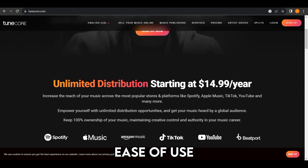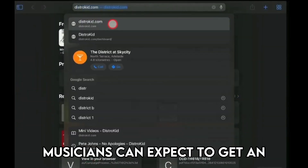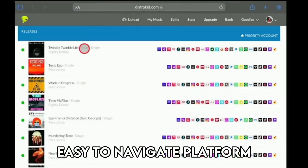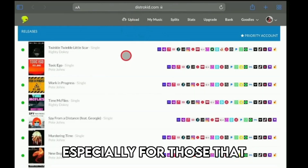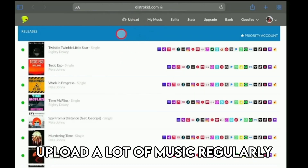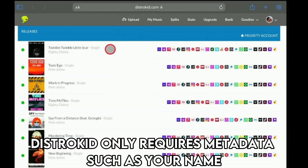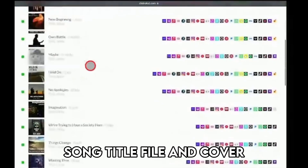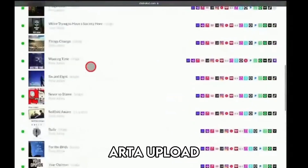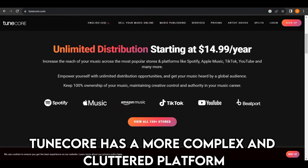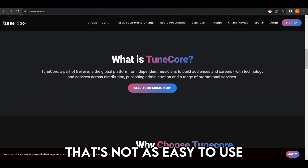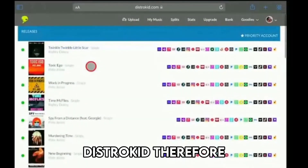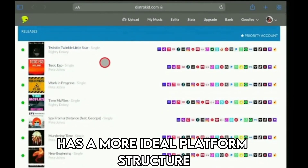Ease of use: With DistroKid, musicians can expect to get an easy-to-navigate platform. It's simple to use, especially for those that upload a lot of music regularly. DistroKid only requires metadata such as your name, song title, file, and cover art to upload. TuneCore has a more complex and cluttered platform that's not as easy to use. DistroKid, therefore, has a more ideal platform structure.